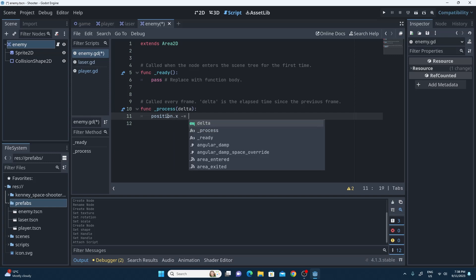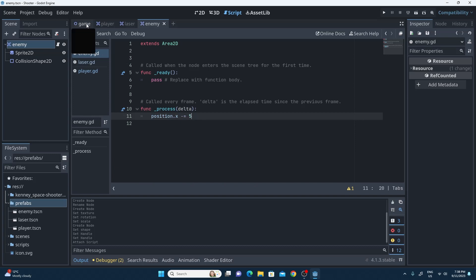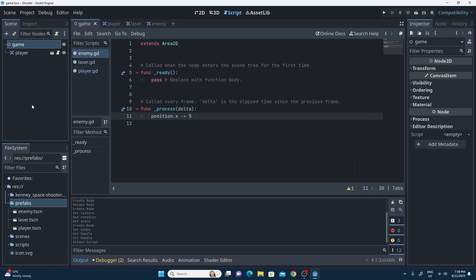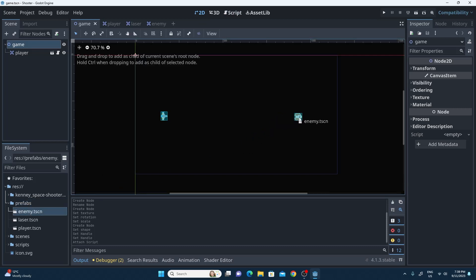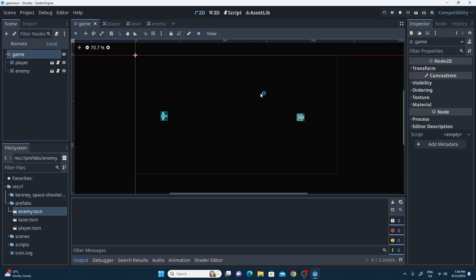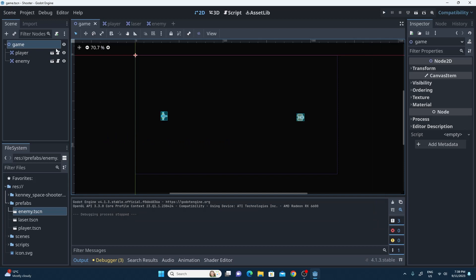I'm going to say minus equals and move it pretty slowly. I know my player moves about 10 so I'm going to make it move at half the speed. I've saved that with Control+S. I'm going to go into my game, drag one of my new enemy scenes in, and hit play to test it. It's actually moving pretty fast so I'll change that down.